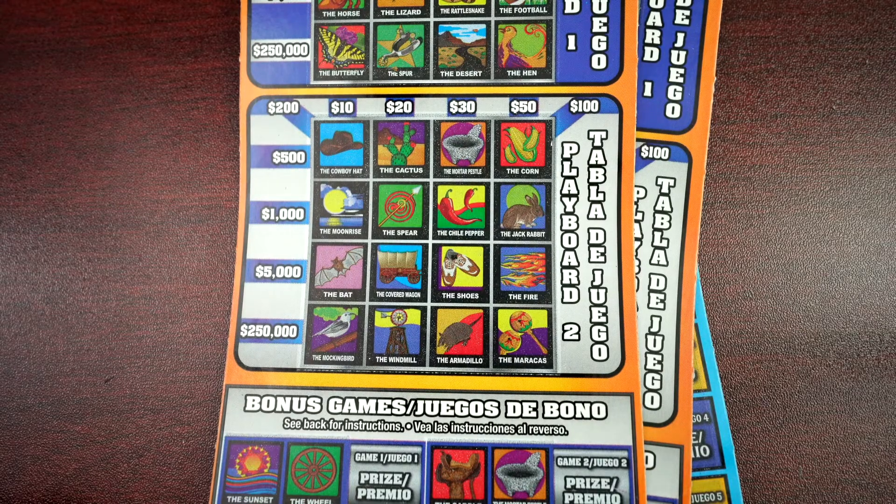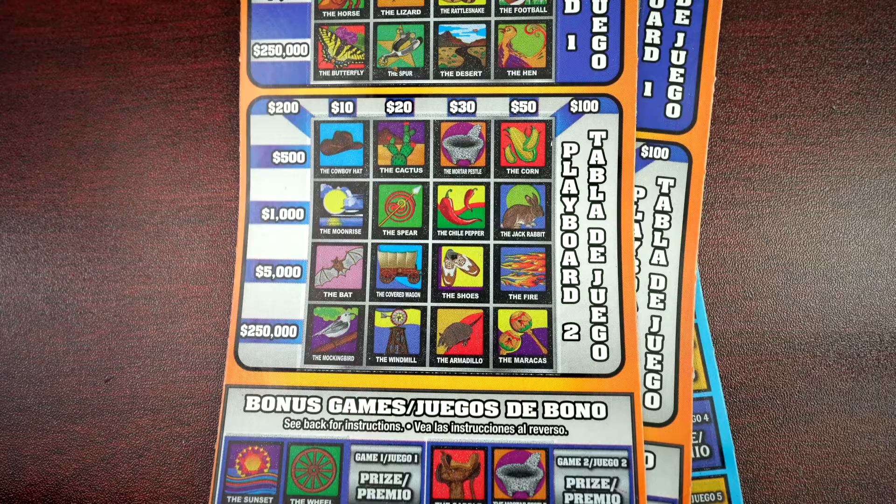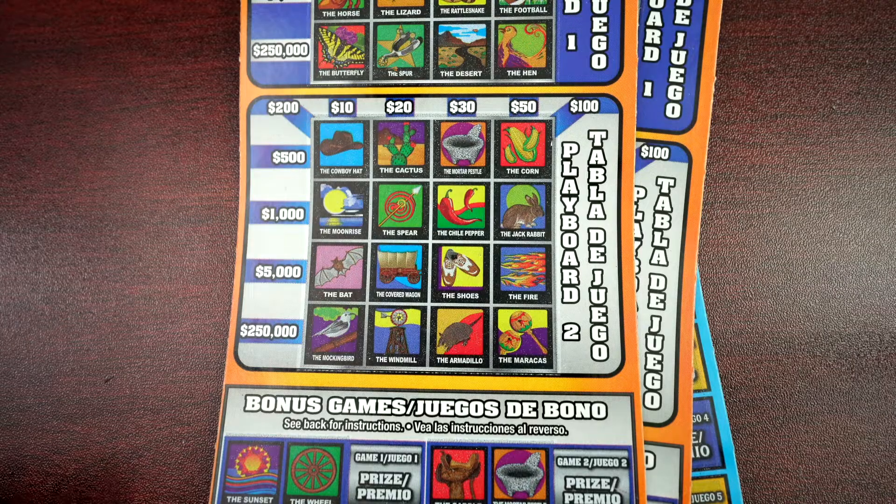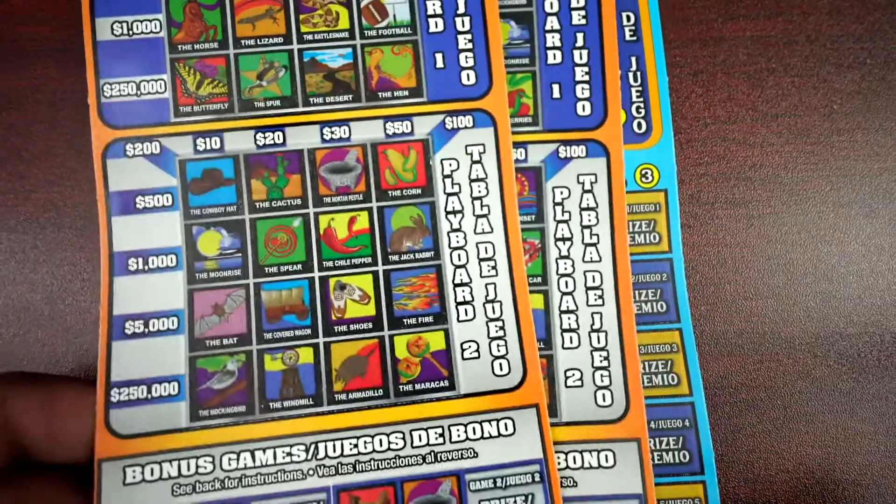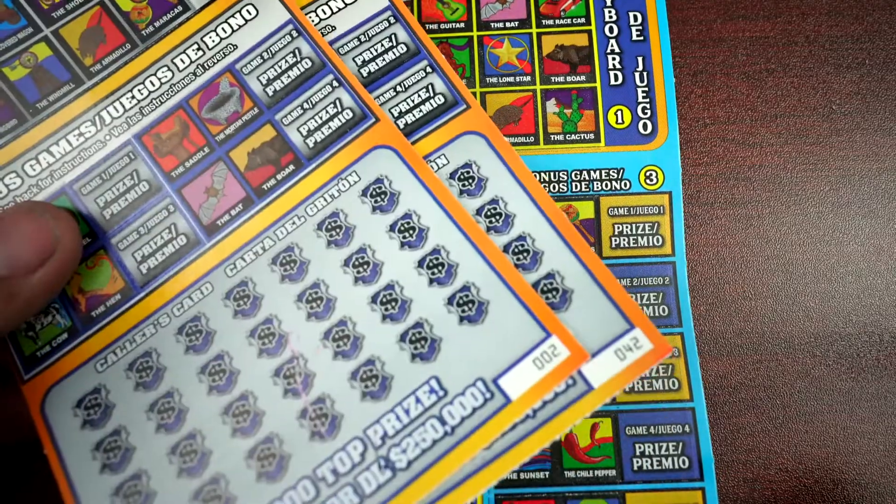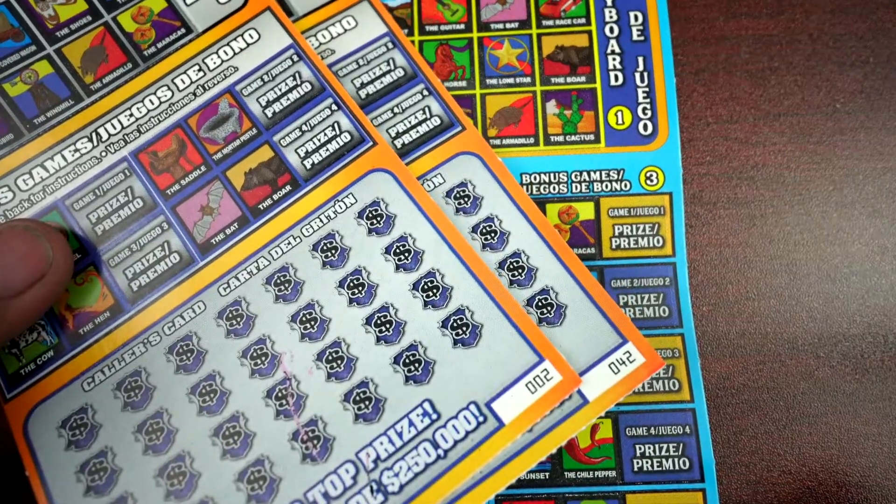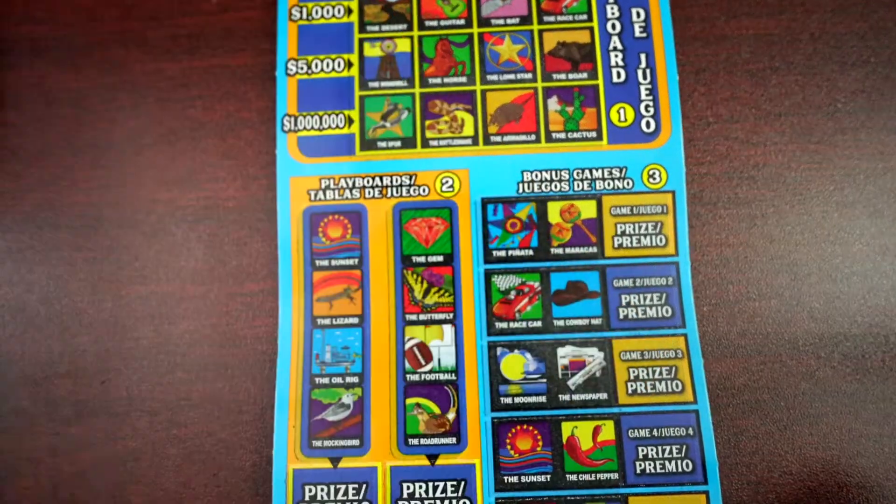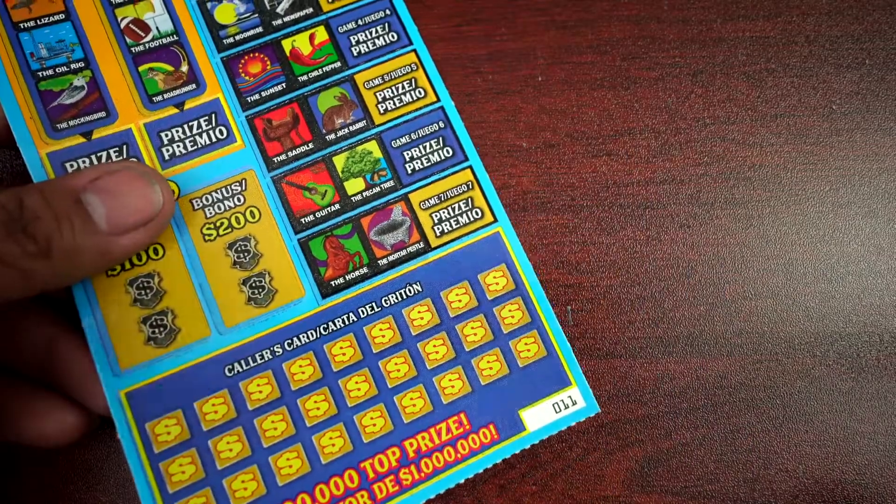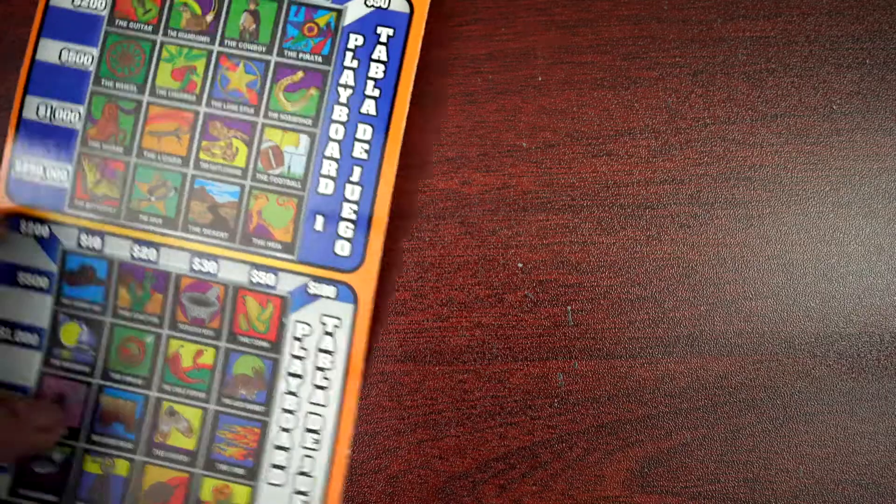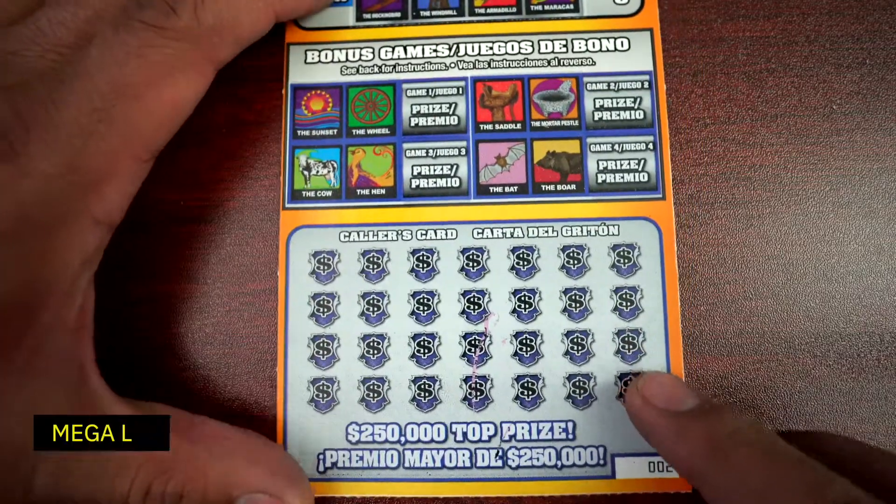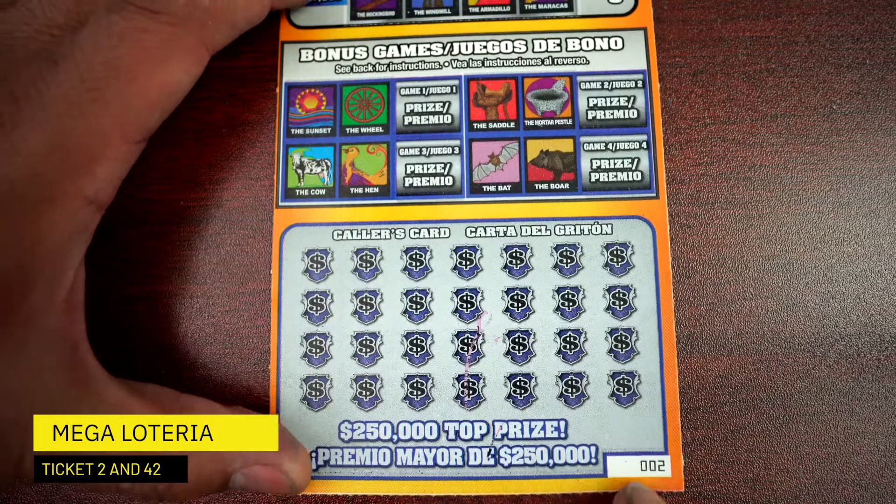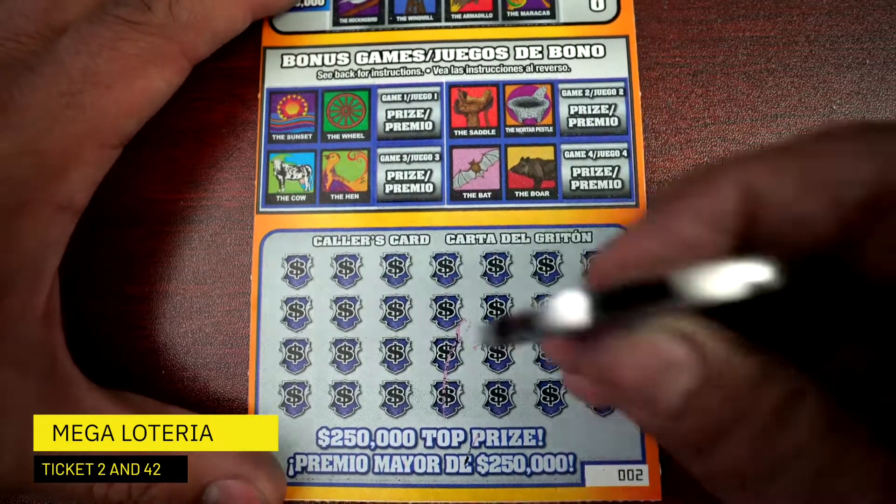Welcome back my friends, this is JT Scratch and we got another Loteria for today. I picked up Mega Loteria, two different vans, ticket number two M42 and a million dollar on ticket 11. So let's start with the Mega Loteria. Hope you guys are having a great day, it is ticket number two.